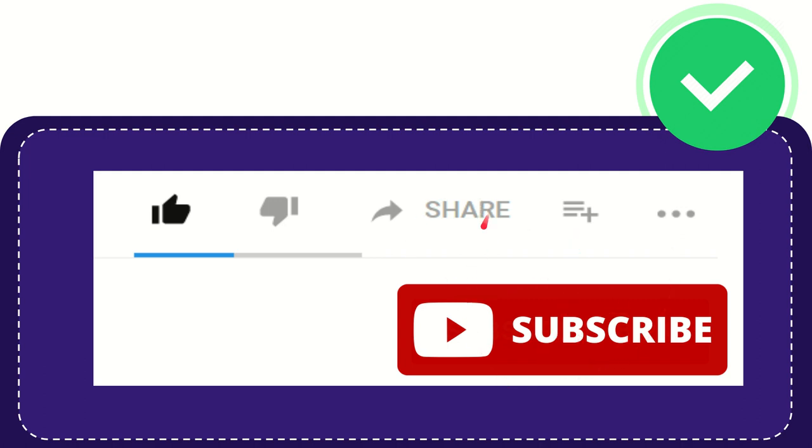I think that's all of it thank you so much for watching this video and see you again in another video. Bye bye. See you again.